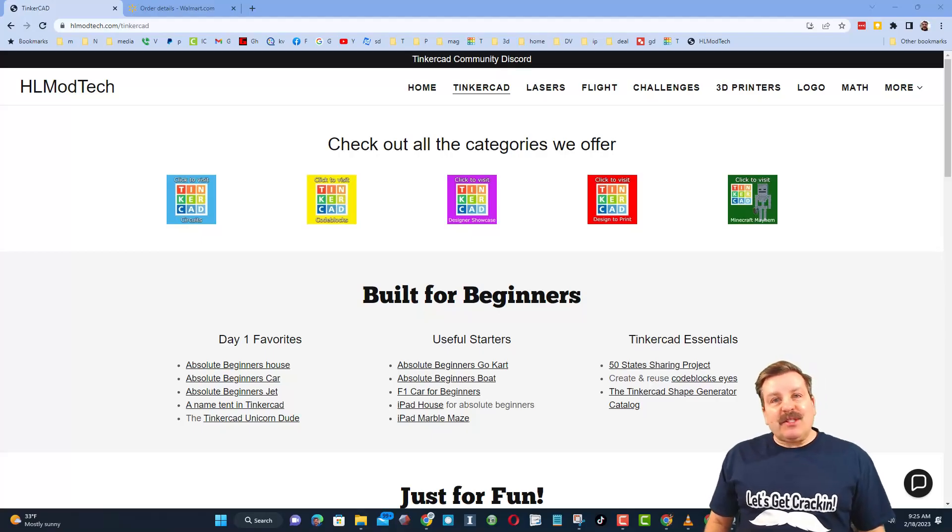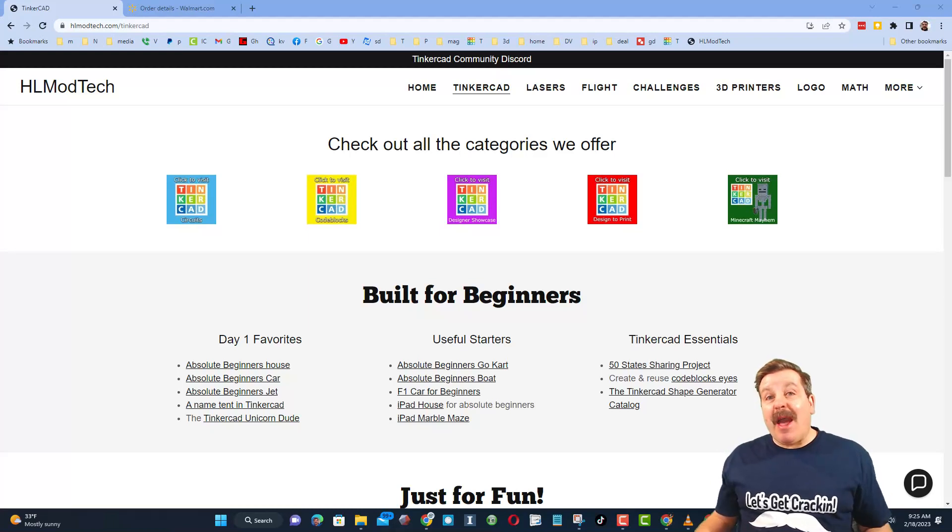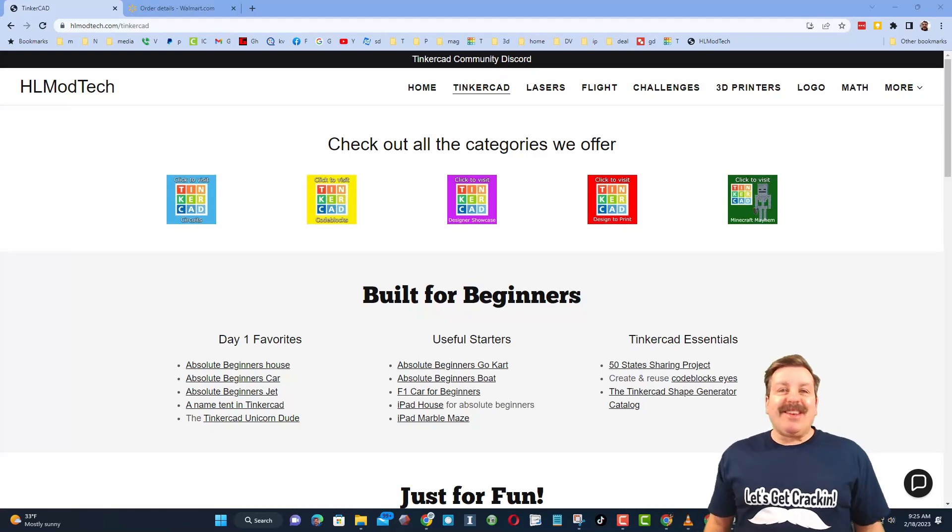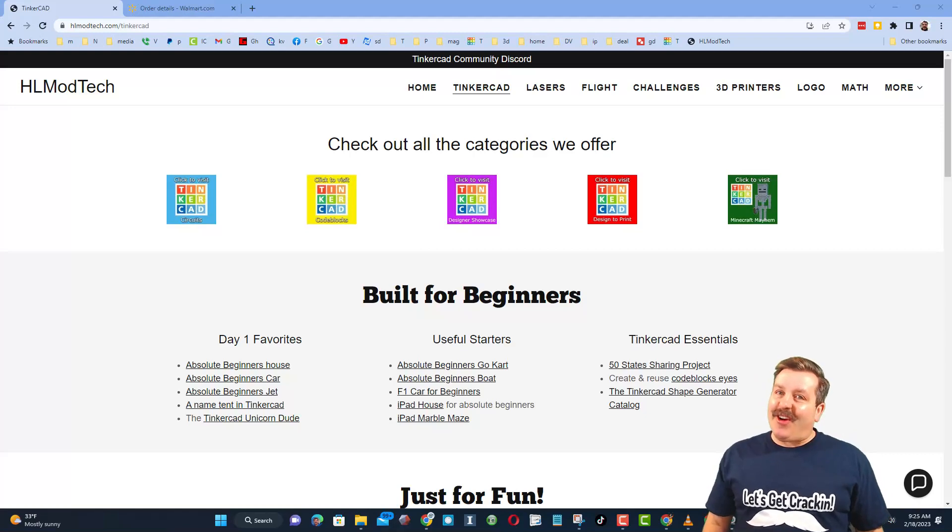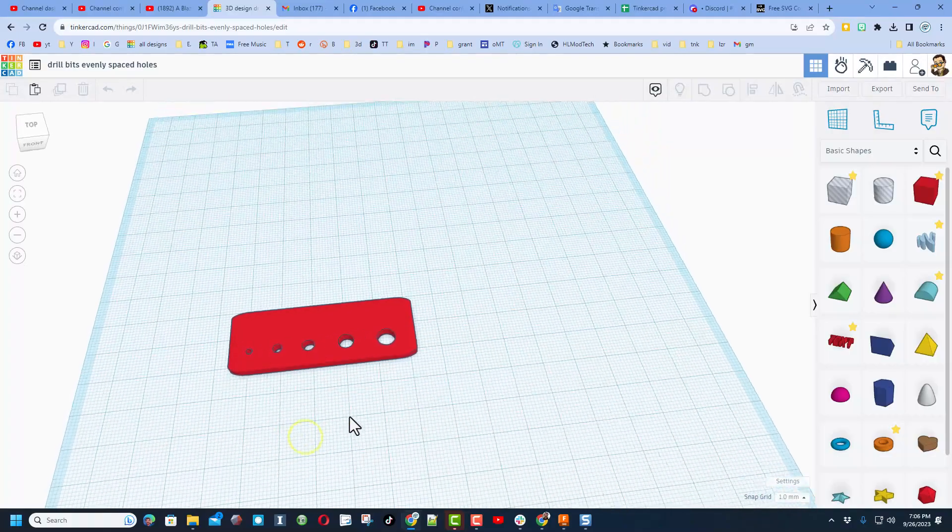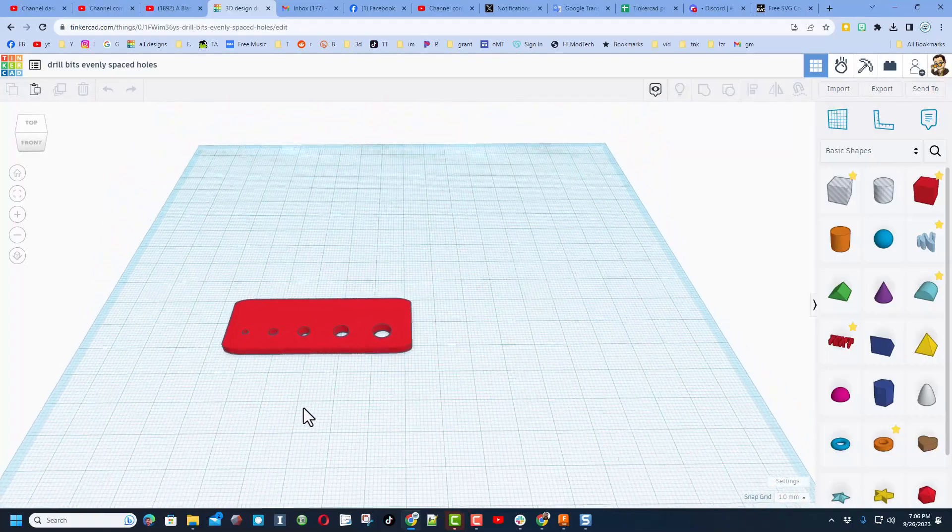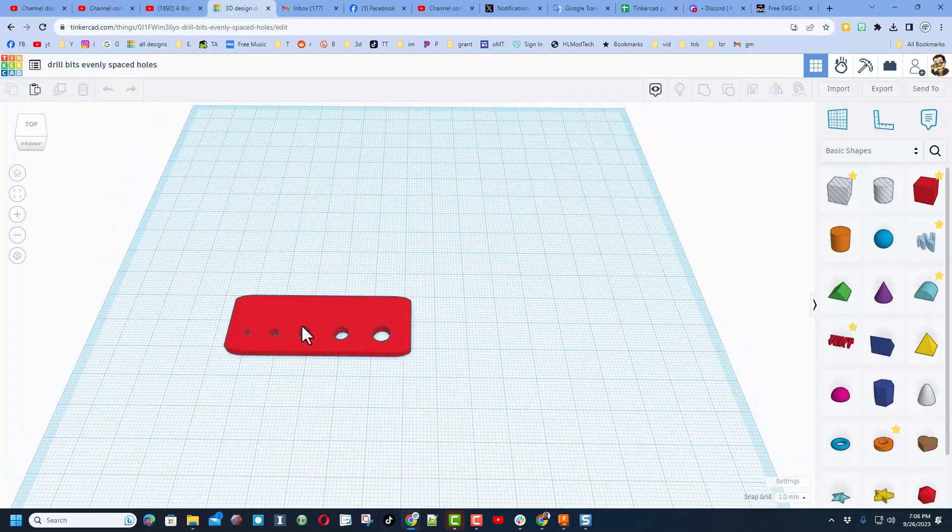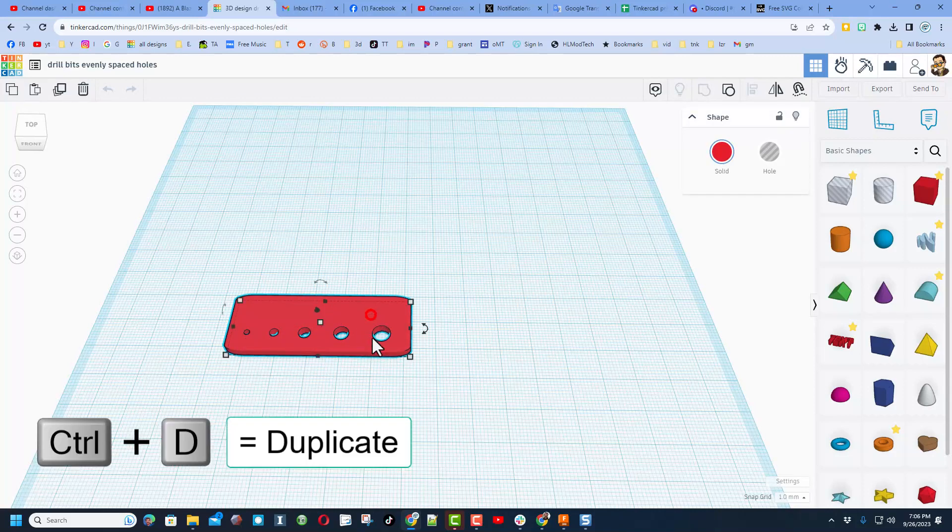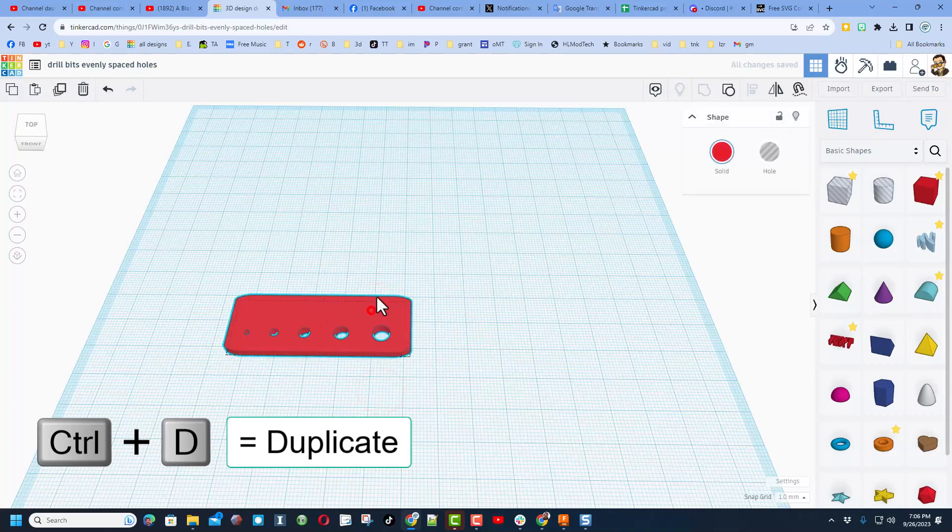Good day friends, it is me HLModTech and I am back with another fun fast Tinkercad tutorial. So let's get cracking. I am back again with my drill bit project. Someone asked what if we wanted the gap between the edges to be the same on it. Let me show you how I would solve that in Tinkercad.